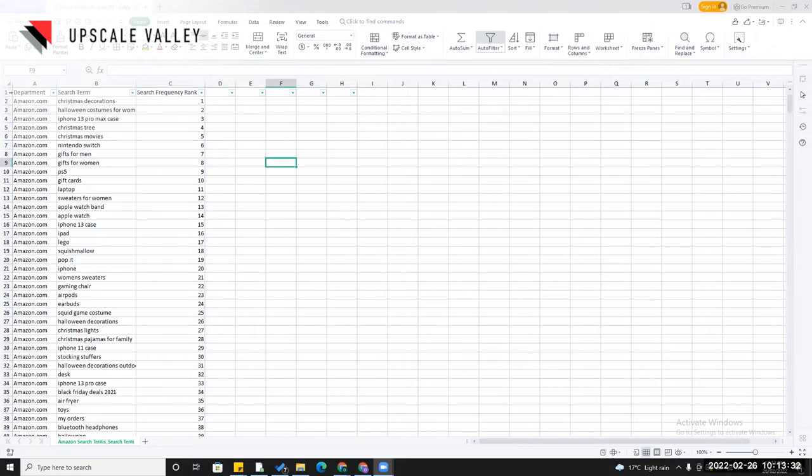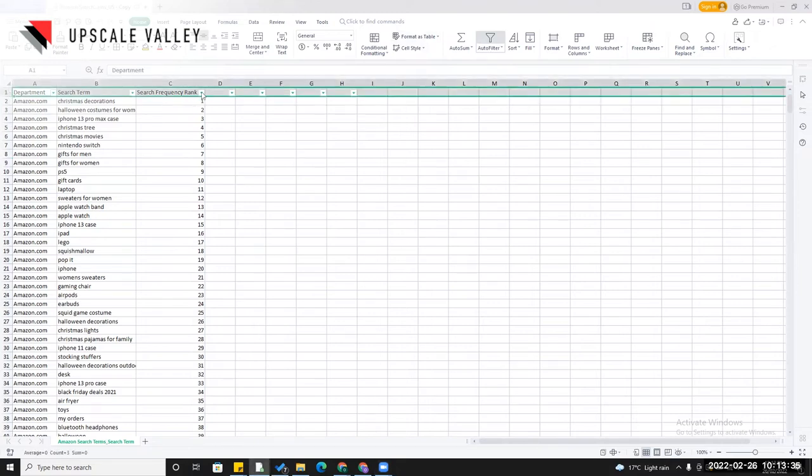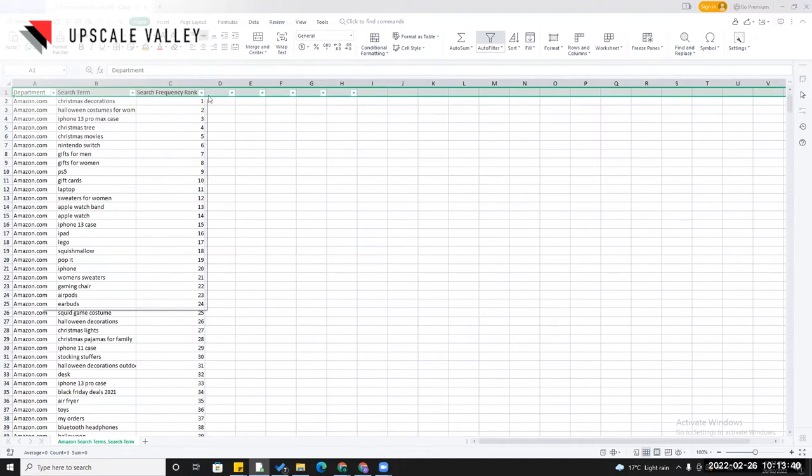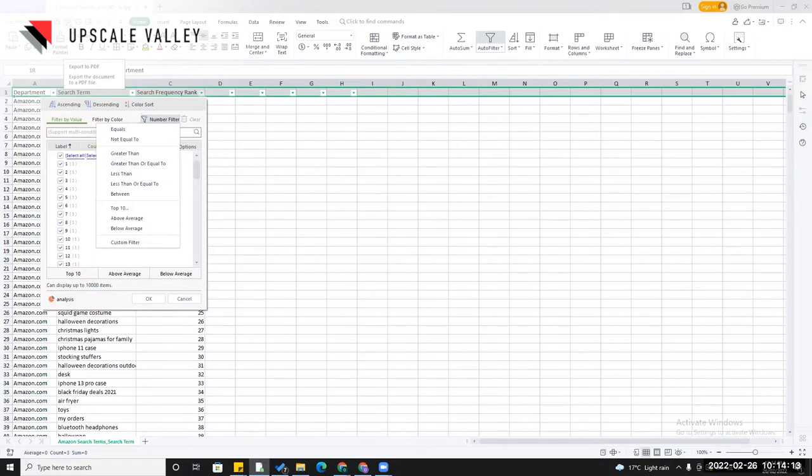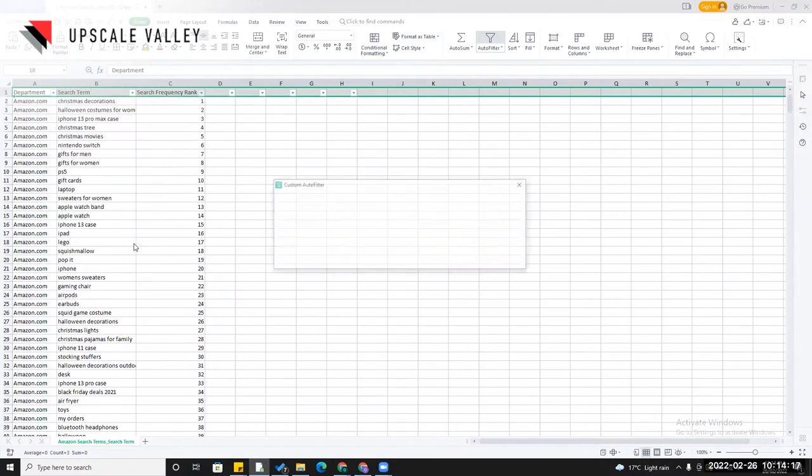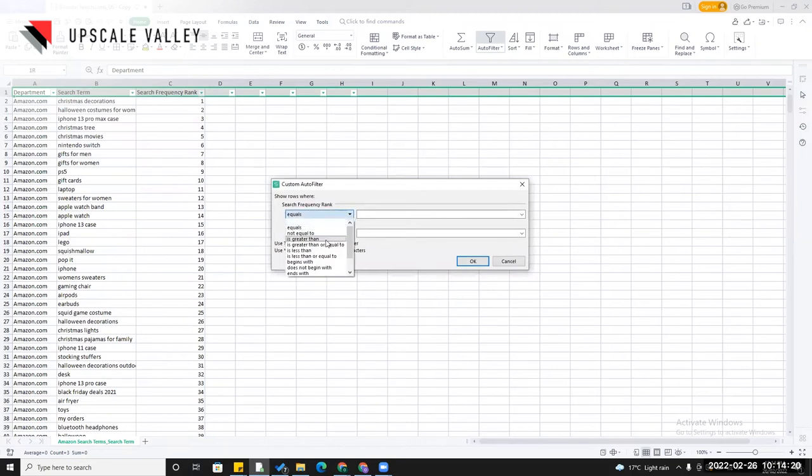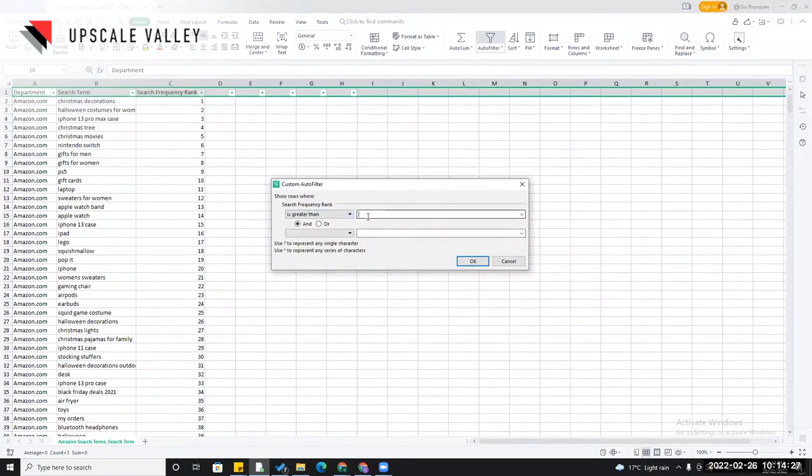And then after that I'm going to download it as CSV. After downloading the sheet I'm going to get all these columns in the Excel sheet, like from the search term till the third click ASIN. So here is the sheet downloaded and I have deleted all these first, second, third click ASIN columns to make it look easy and simple. Now I'm going to apply the filter here, and after applying the filter I need to put the custom filter here. Here is the number filter.